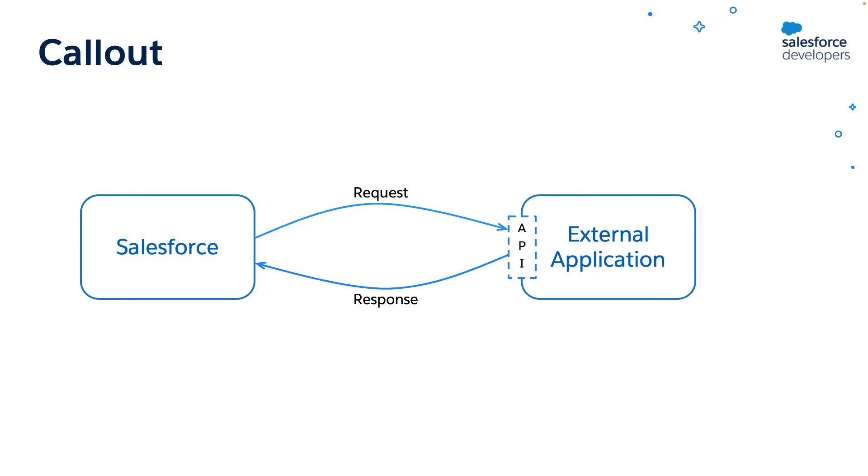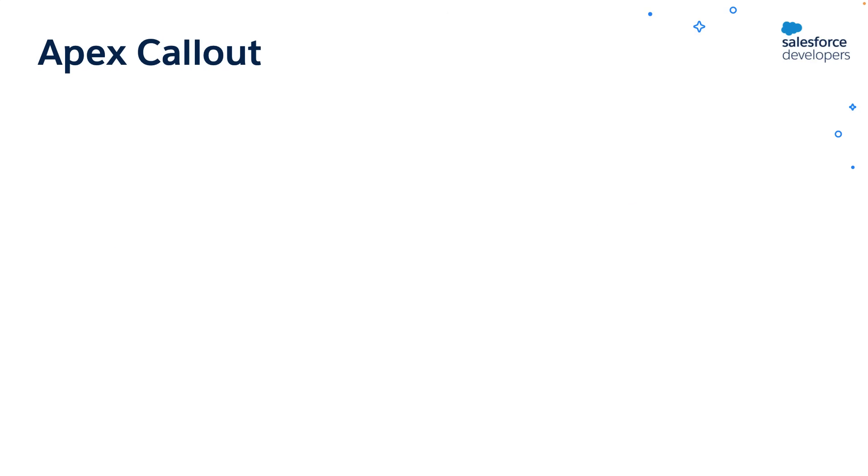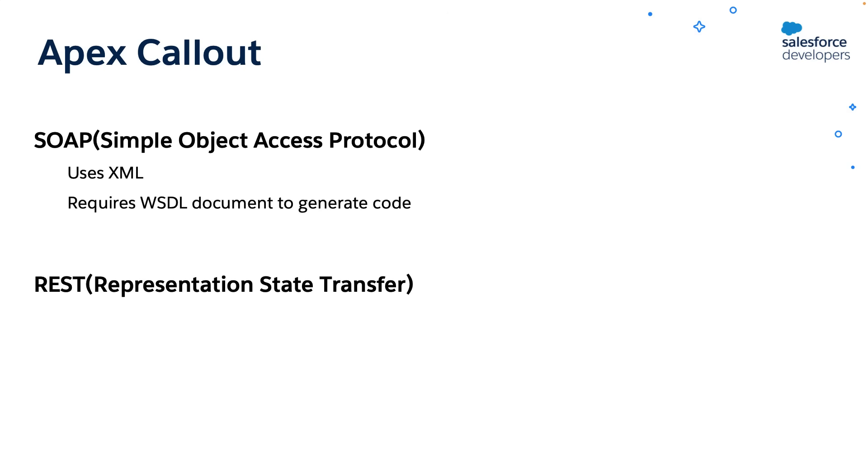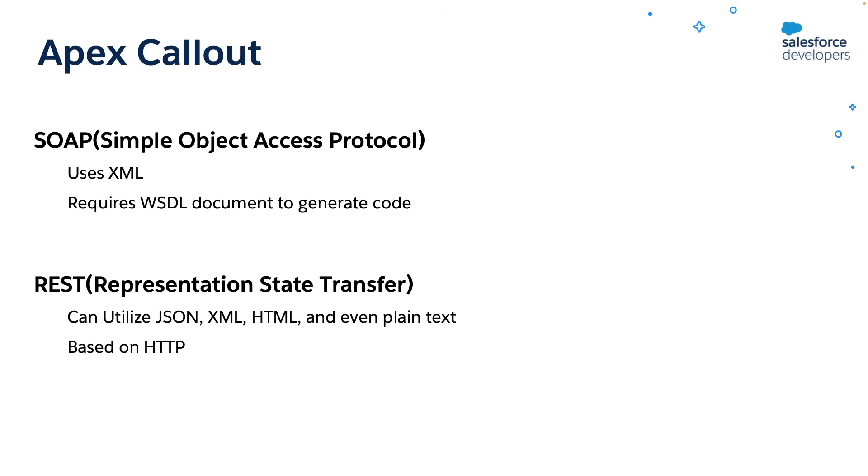We can use Apex to make callouts. Apex callouts can be made using either SOAP, Simple Object Access Protocol, or REST, Representational State Transfer. The SOAP callouts use XML and typically require a WSDL for generating the code. WSDL stands for Web Services Definition Language. The REST callouts are based on HTTP and can utilize JSON, JavaScript Object Notation data format, and various other formats like XML, HTML, and even plain text.